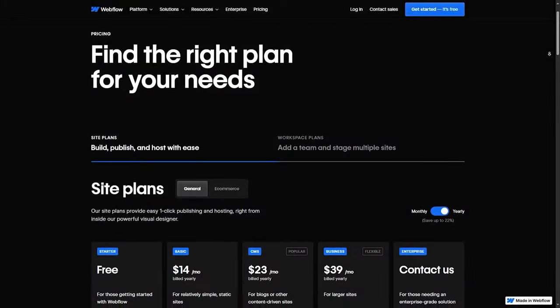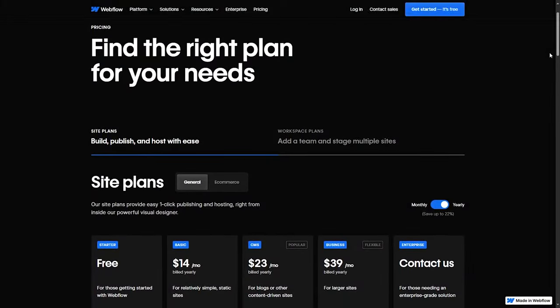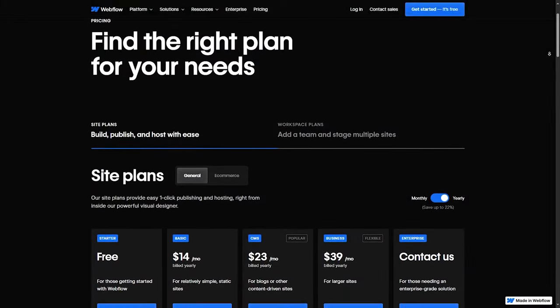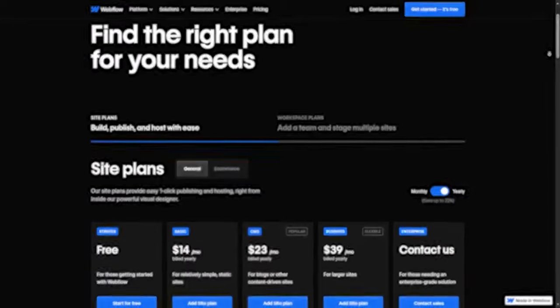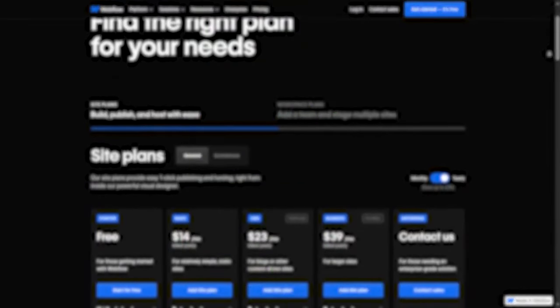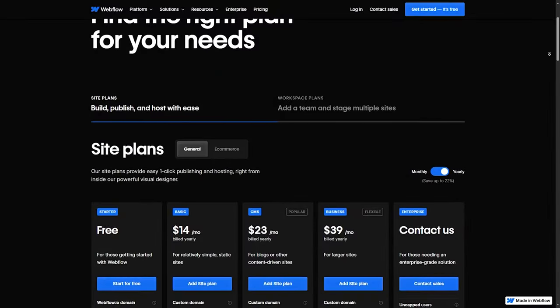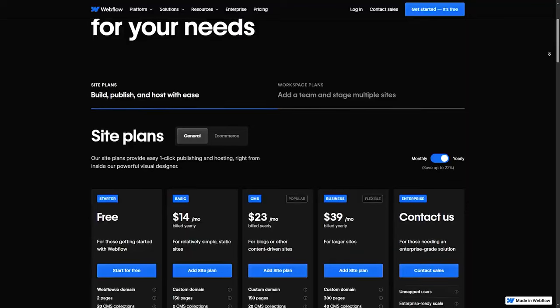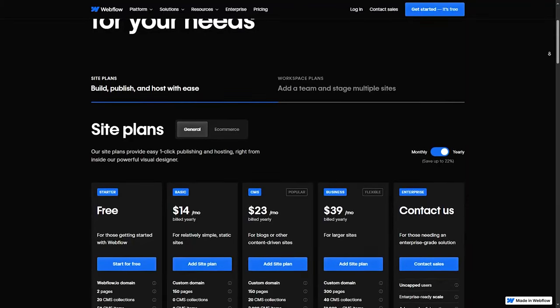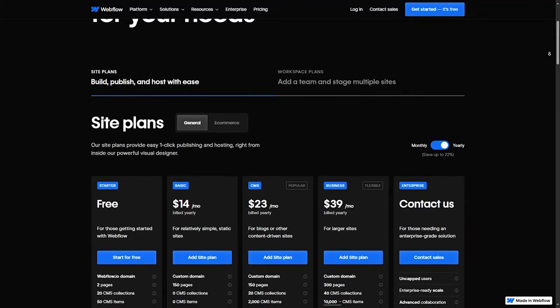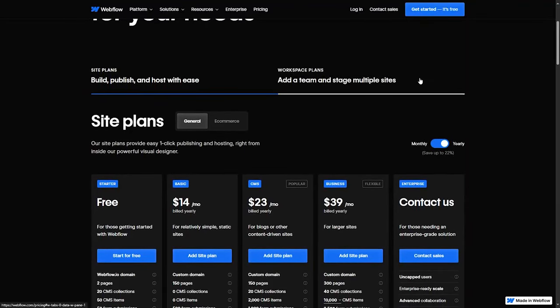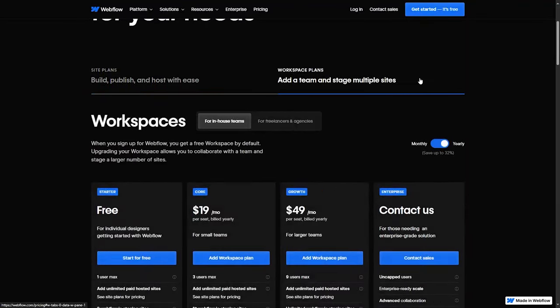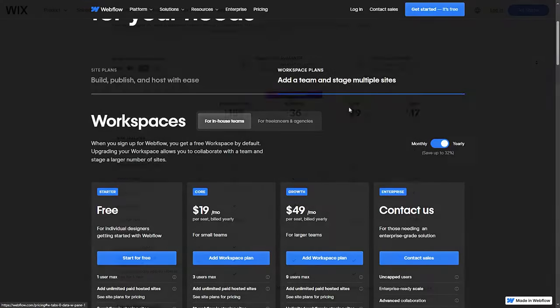Webflow offers a free plan but with limited features. Paid plans start at $14 for basic sites, but e-commerce and larger business sites can cost significantly more. However, with Webflow, you are getting a lot of professional-grade options, so the higher cost is often worth it.